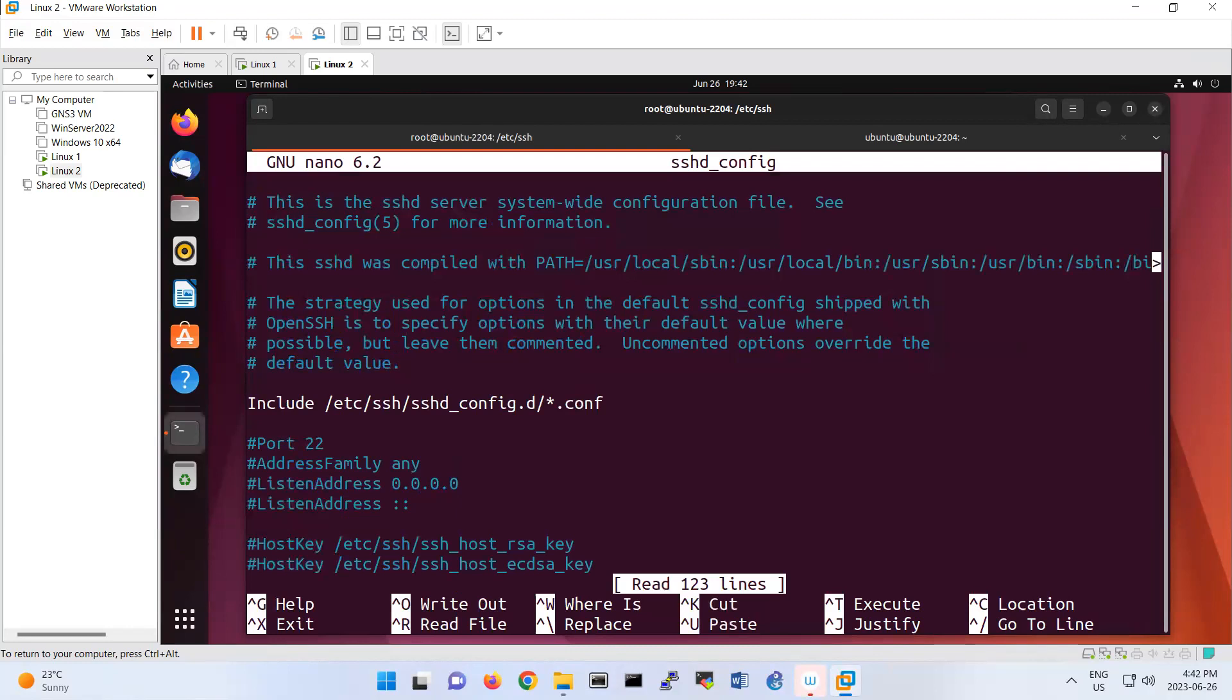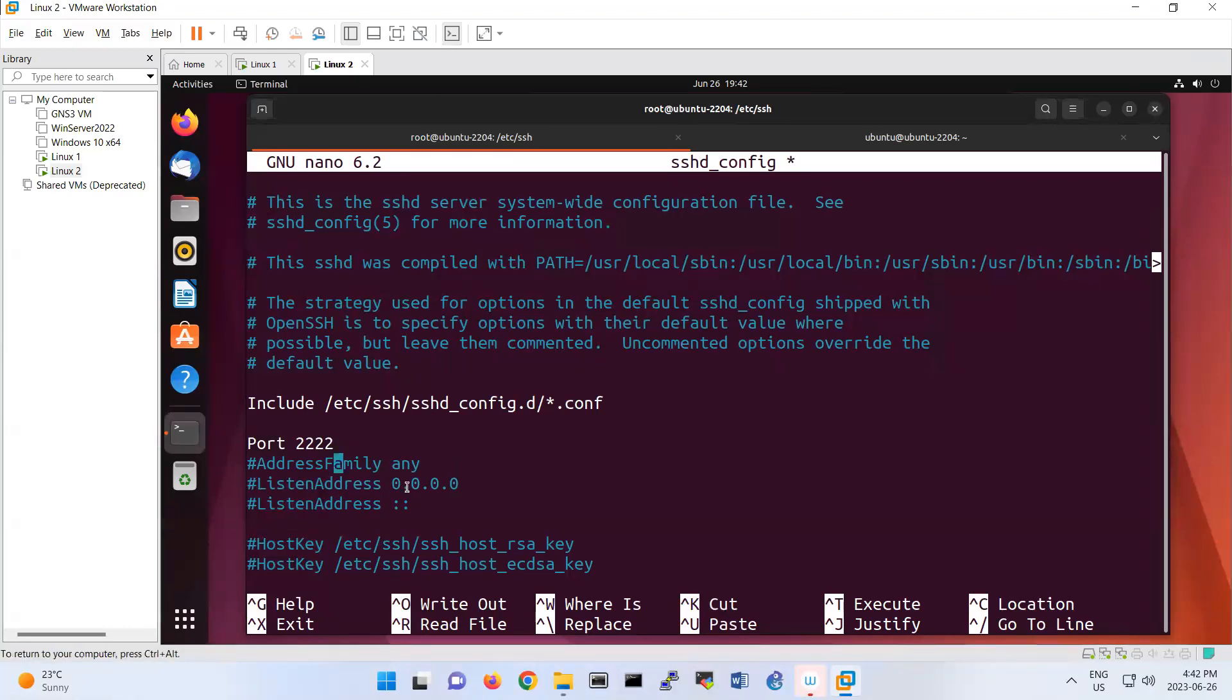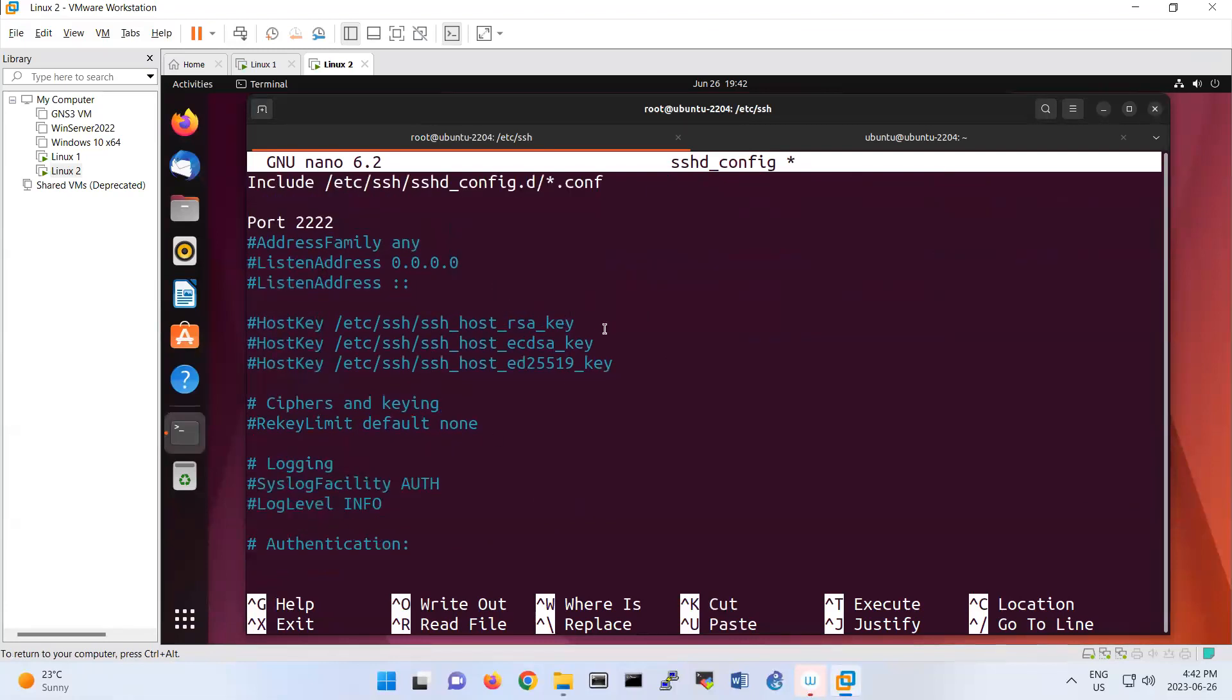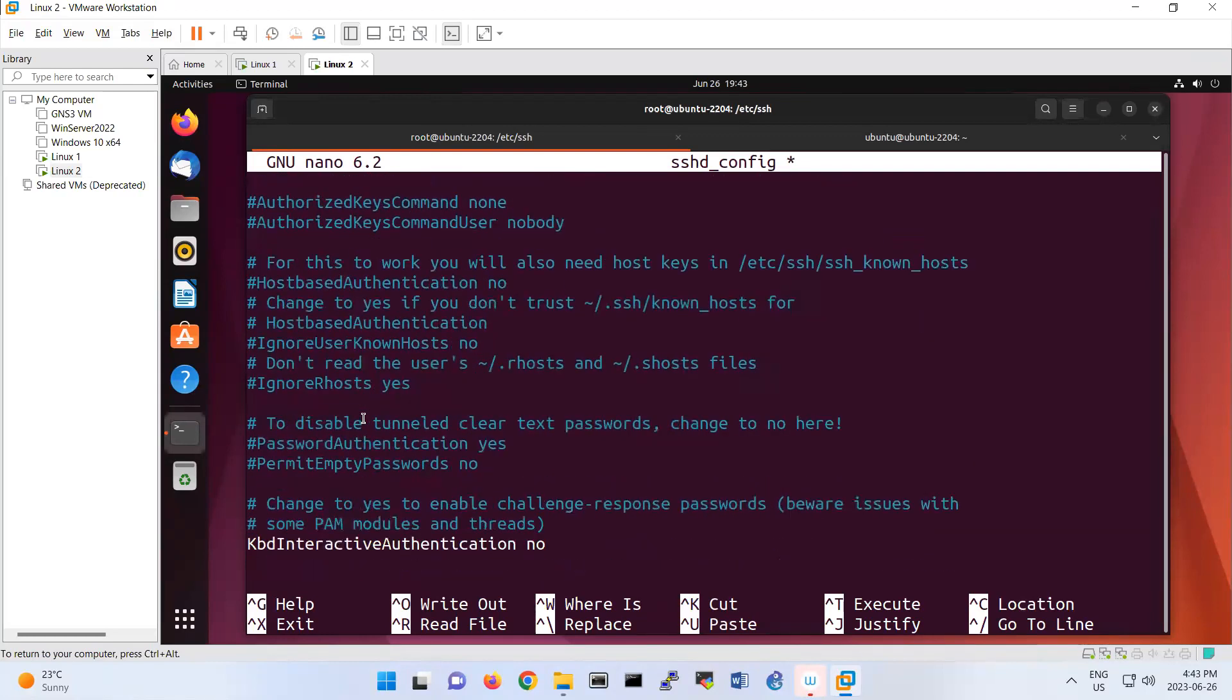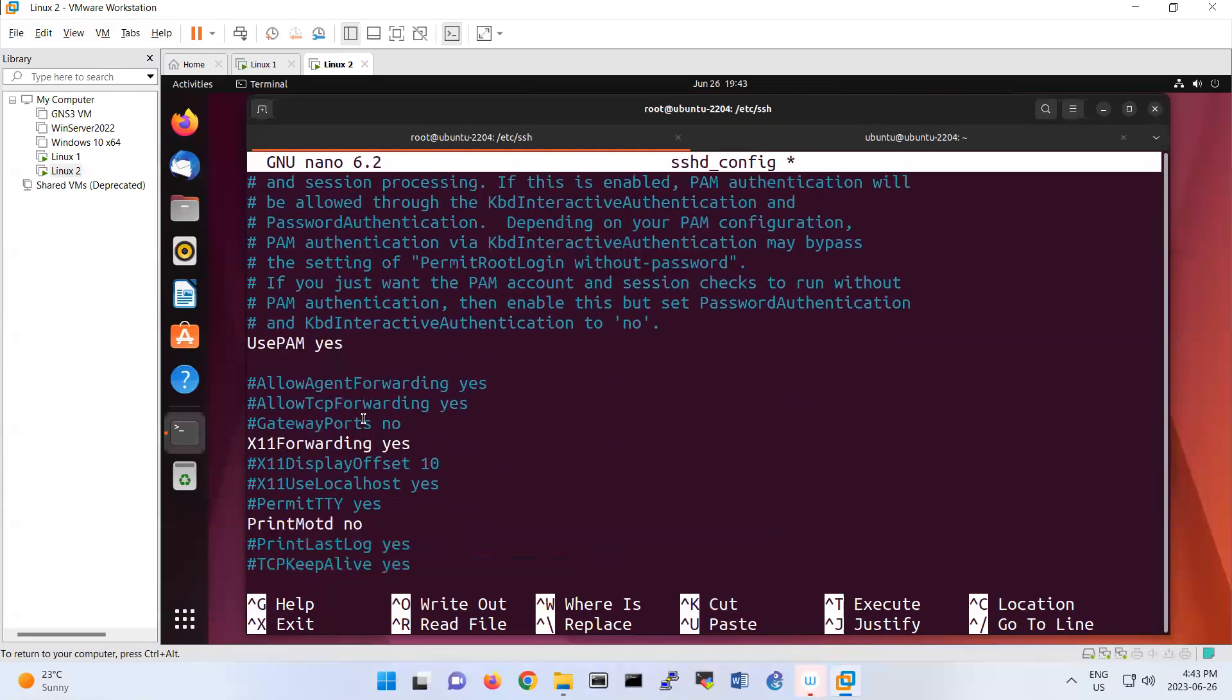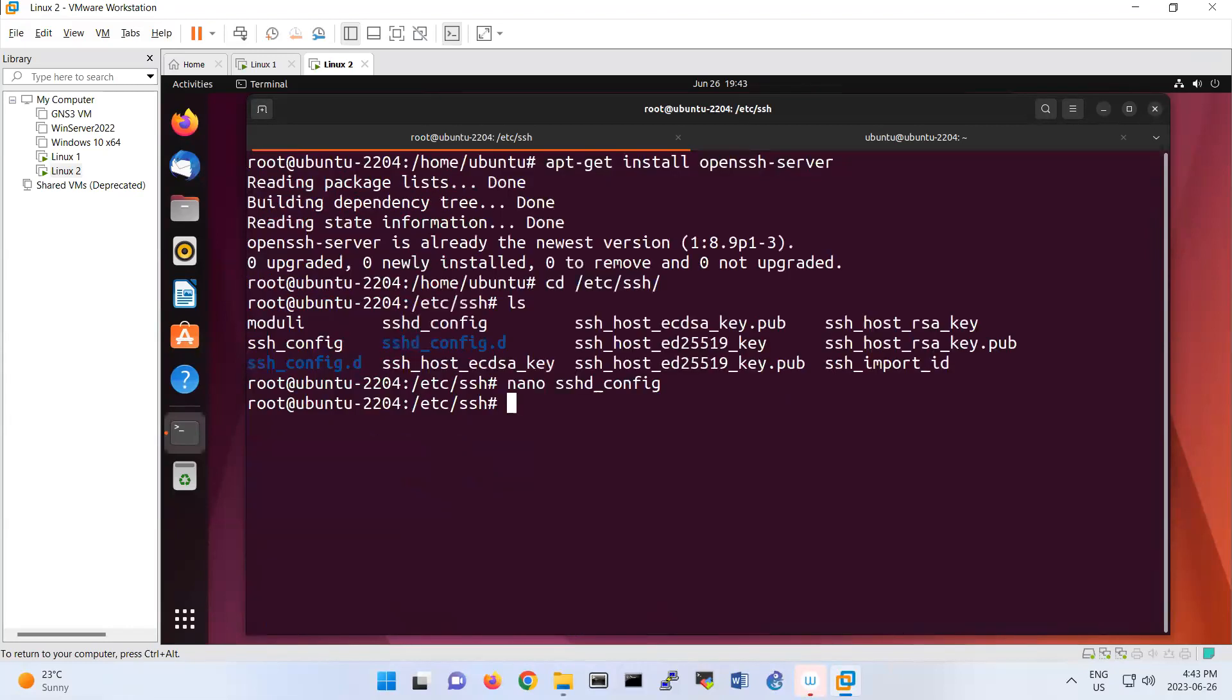This file is the main configuration for your SSH server. By default, the SSH port is 22, so we can change it from here. For example, if I want to change it to 2222, I can change it here. This part talks about the public key and private key, login authentication, authorized keys, and other configurations like X forwarding.